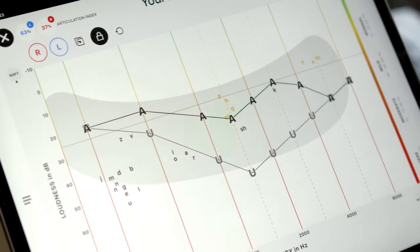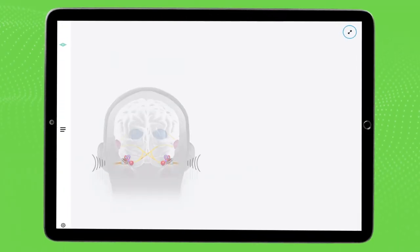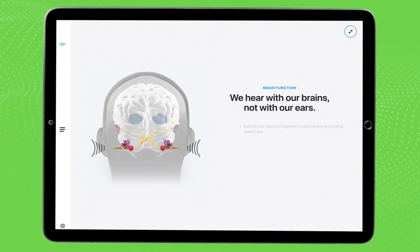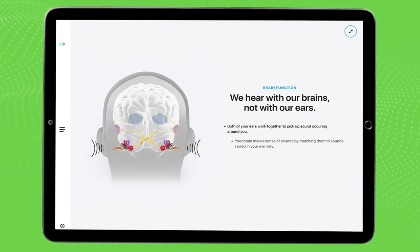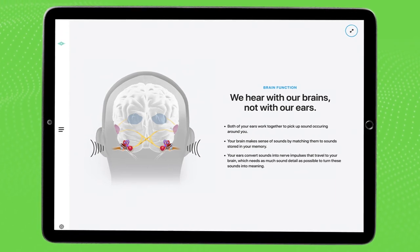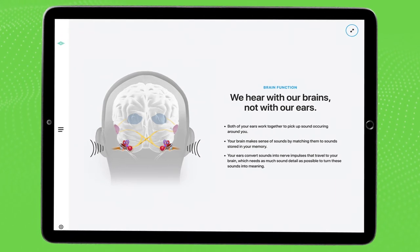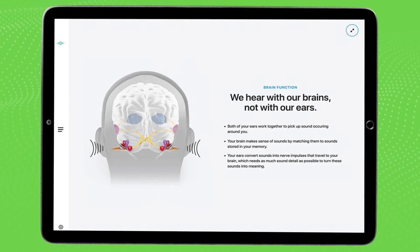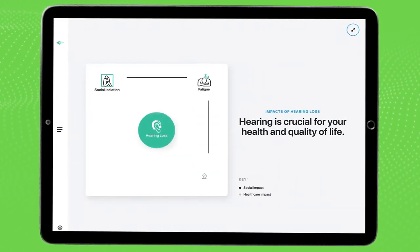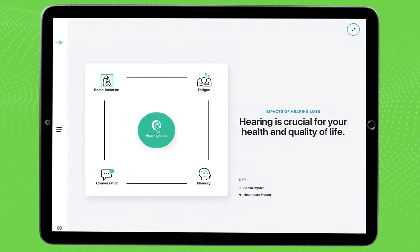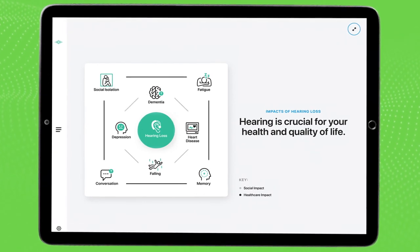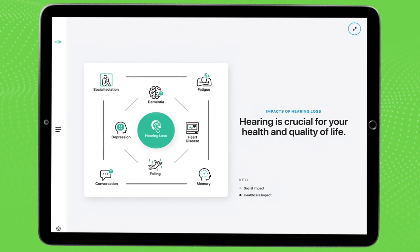Now we'll walk through the newest features of the app. This new slide allows you to walk patients through a diagram showing how we actually hear with our brains and not our ears, opening the discussion for why two ears are better than one and the importance of maintaining cognitive function. The next new diagram shows all the implications of untreated hearing loss and is a great way to have a conversation with patients on why it's so important to treat hearing loss early.